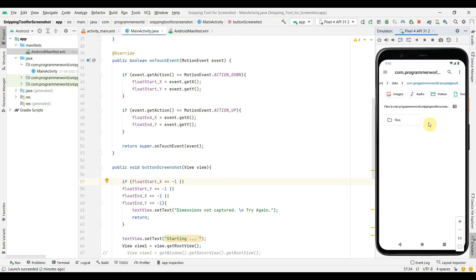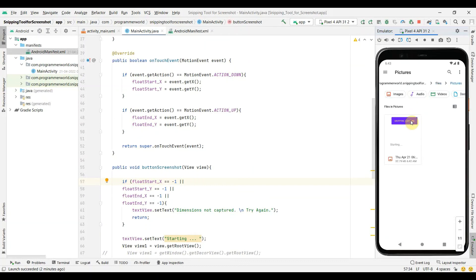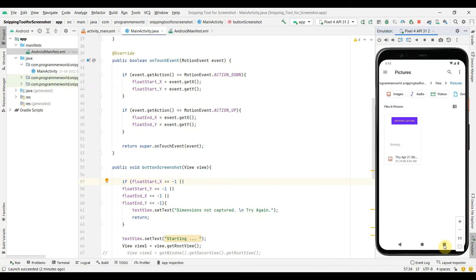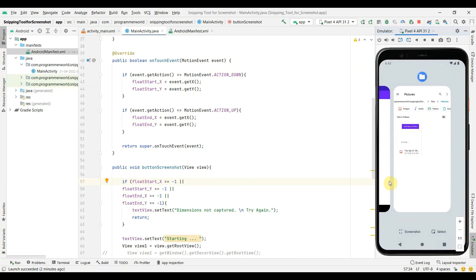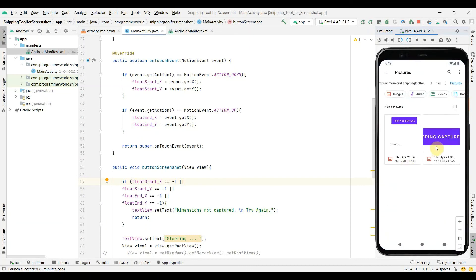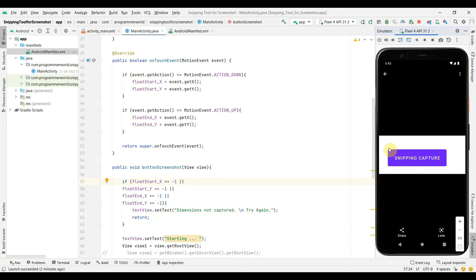I'll go back to my app and capture a part of the screen. First I'll move my mouse to capture all four coordinates — moving from here to here, capturing the middle part. I click the button and it says 'Success'. Going back to the file manager, a new folder has appeared for this app, and in the pictures folder we can see the captured image. The cursor movement covered from the start of the button to the end of the text box, and that's exactly what was captured.